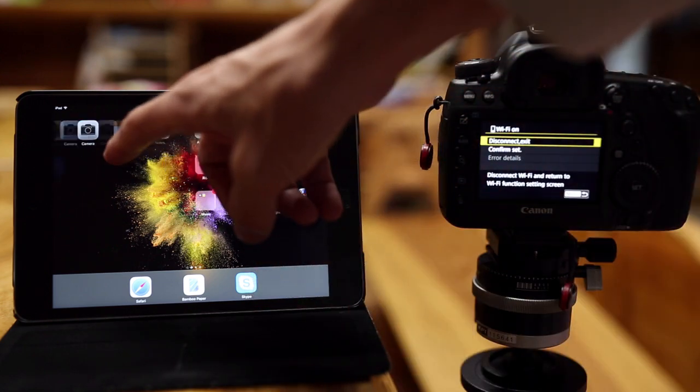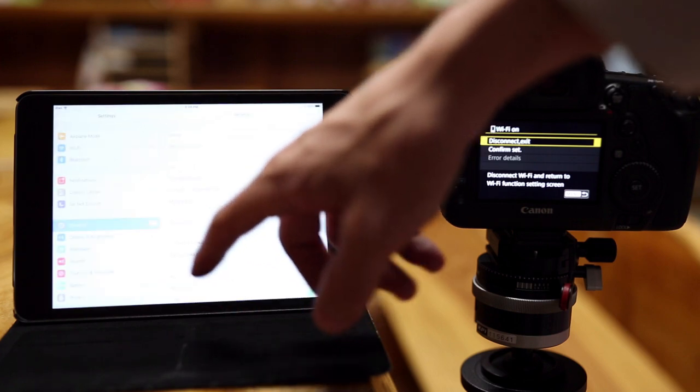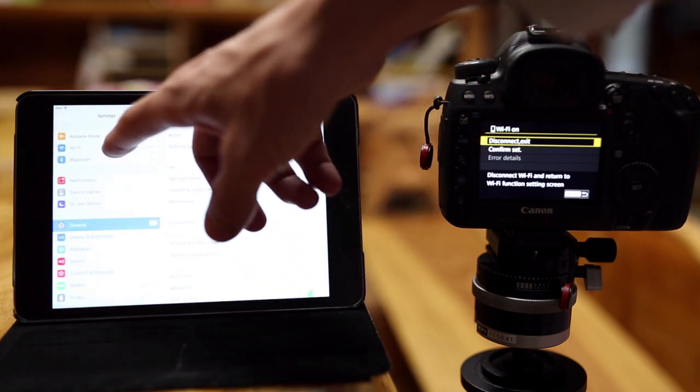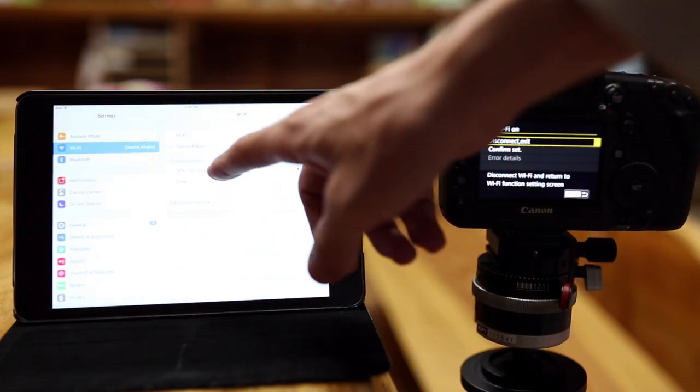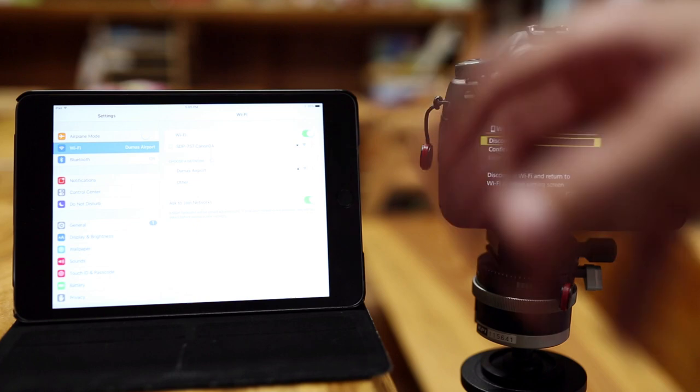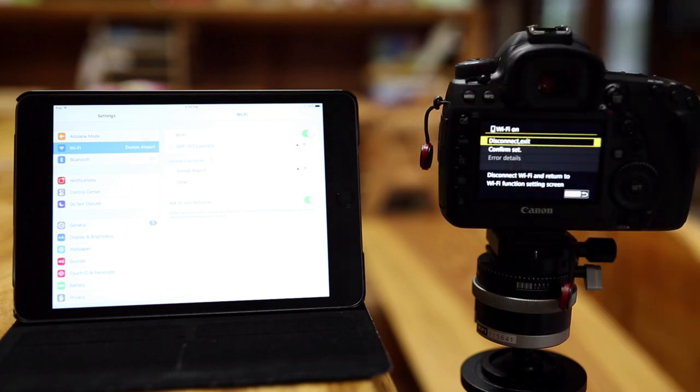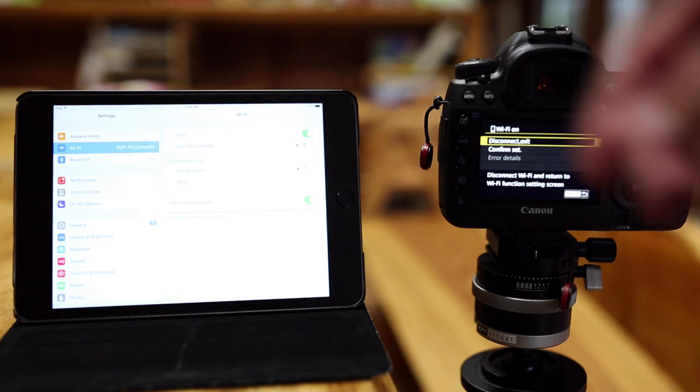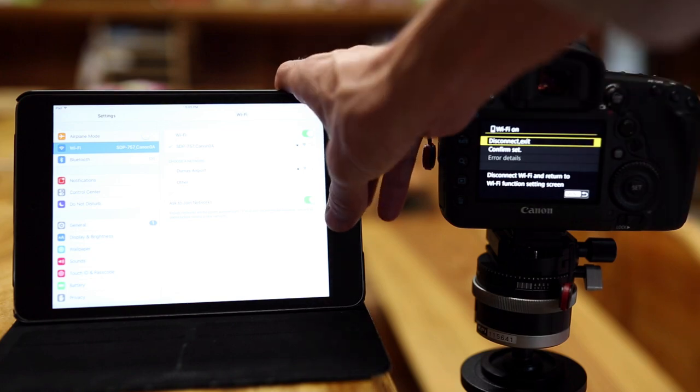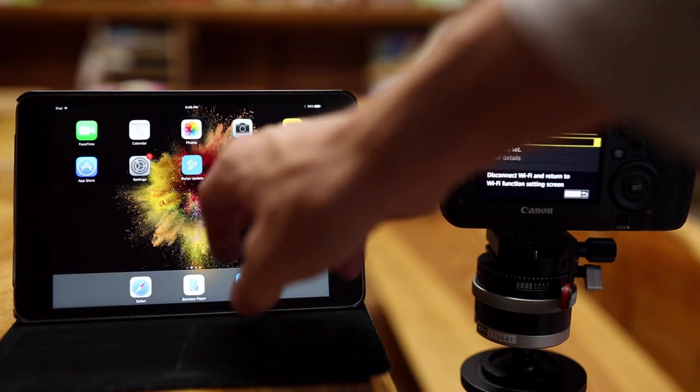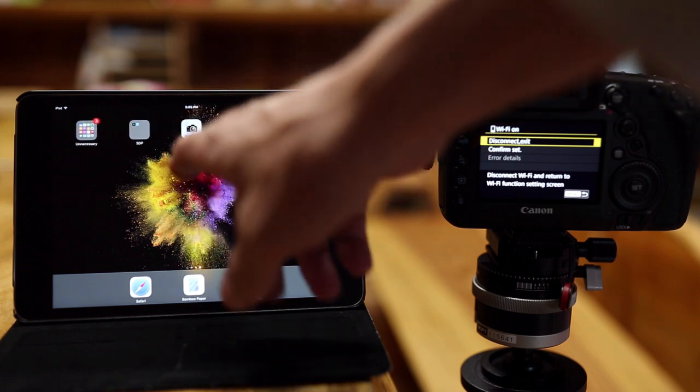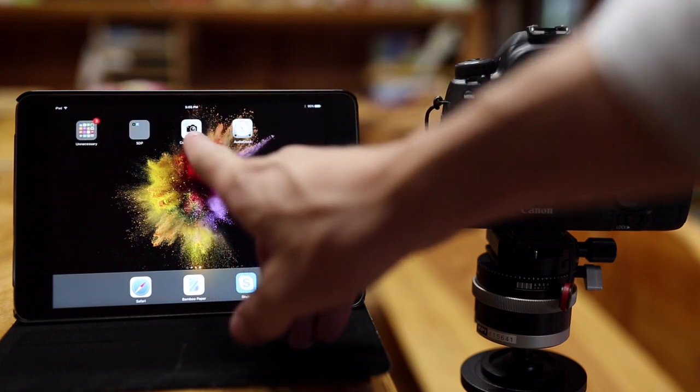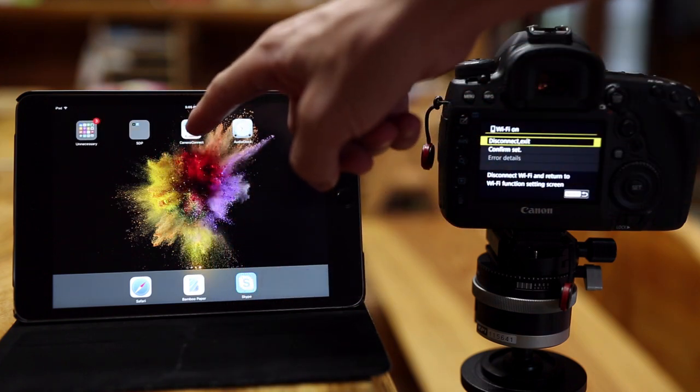And now when you go to your iPad or smartphone, into your Wi-Fi settings, you should see it pop up here. I've already done this before, so the whole process of pairing it is already all set. The password is entered and everything, but it's basically the same process. Now that it says it's connected,